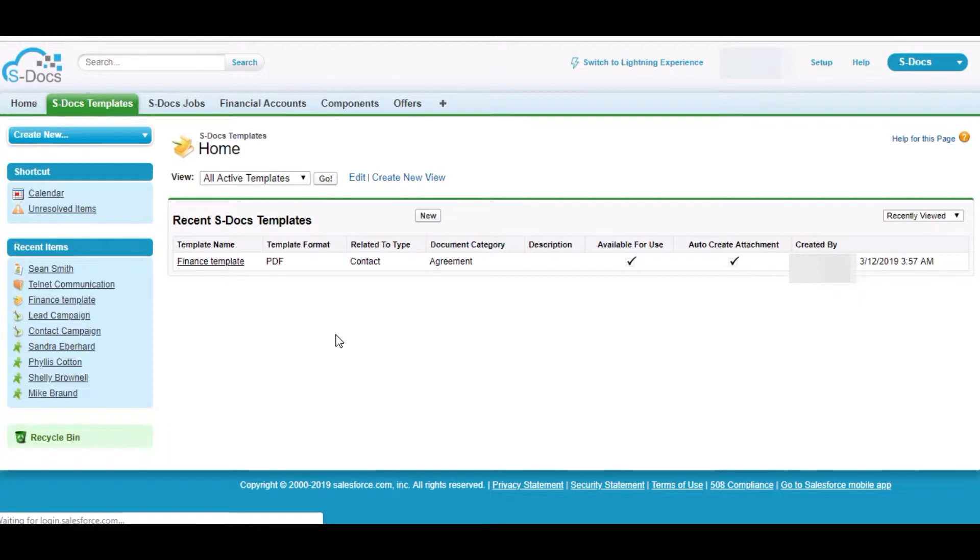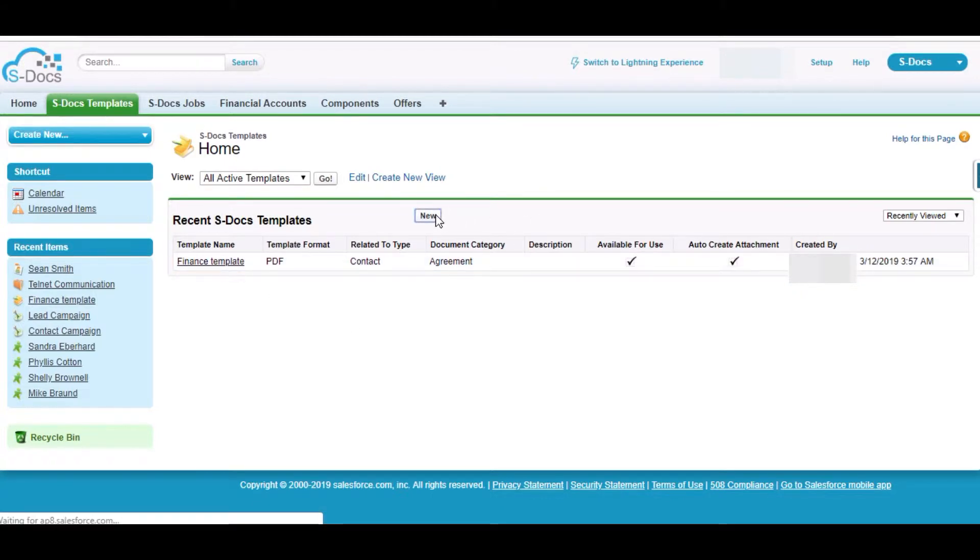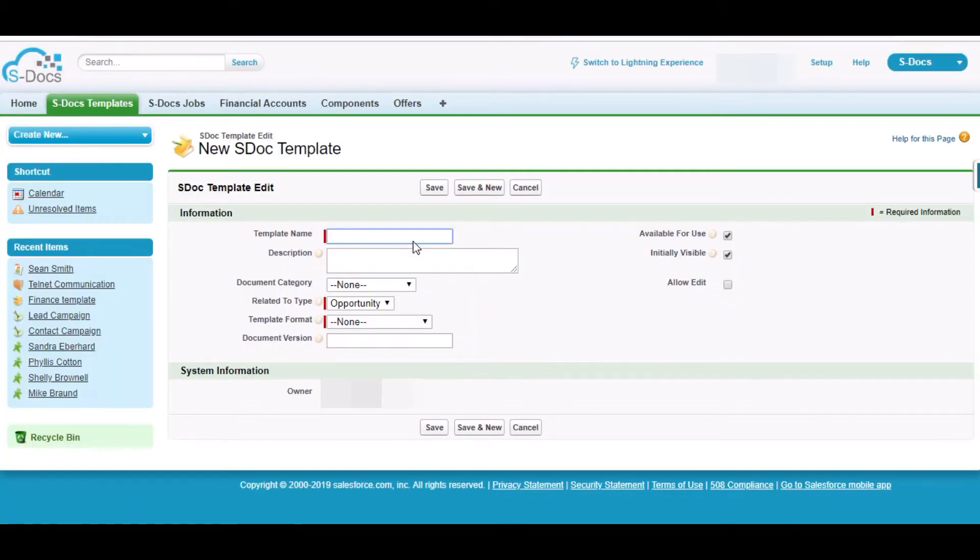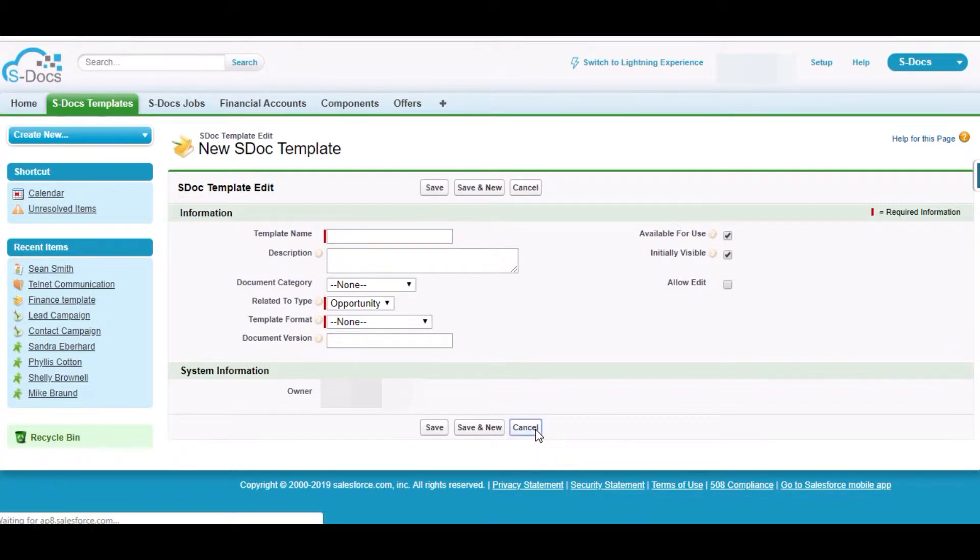You can see here I have already created a template. This is the sample template I have created. You can create a new one from here. You can fill up as per your requirements and save. For now I don't need to create any other template. I will be canceling this.